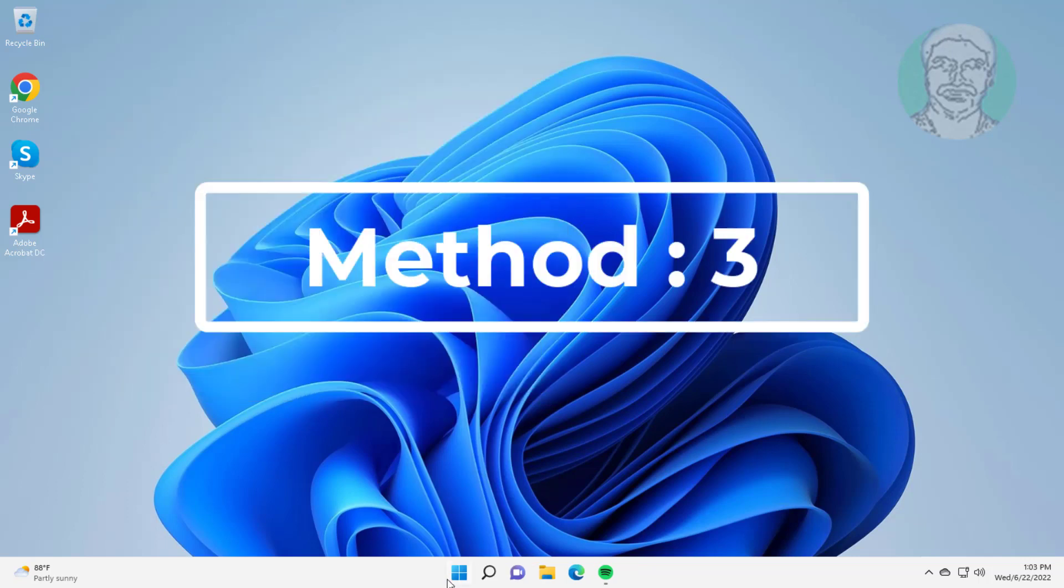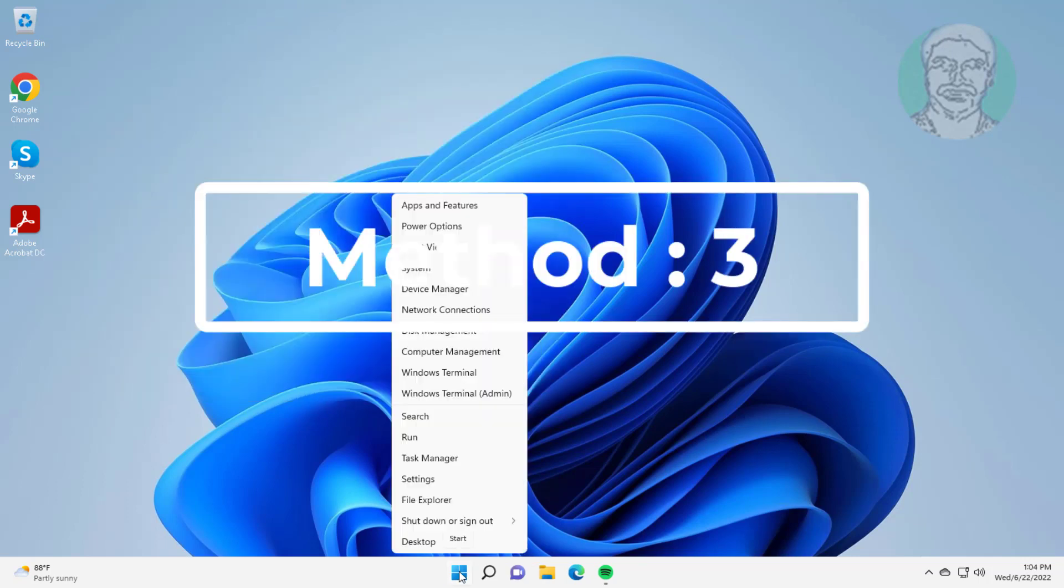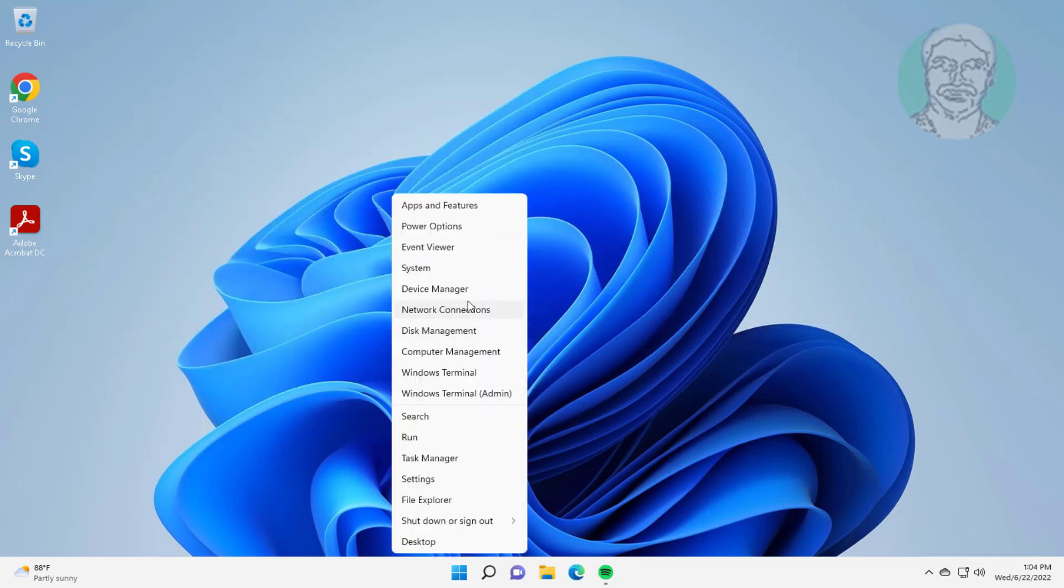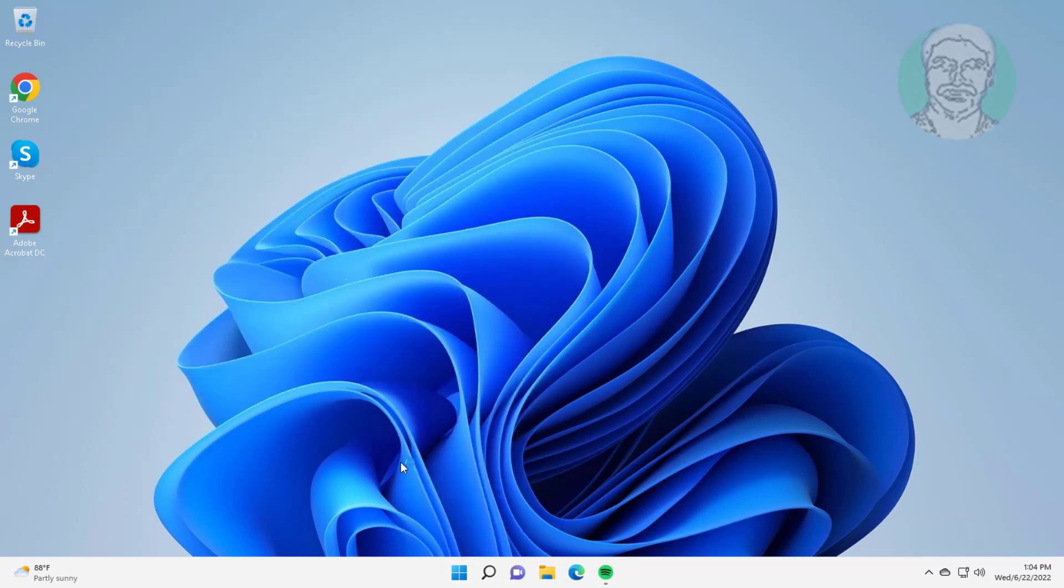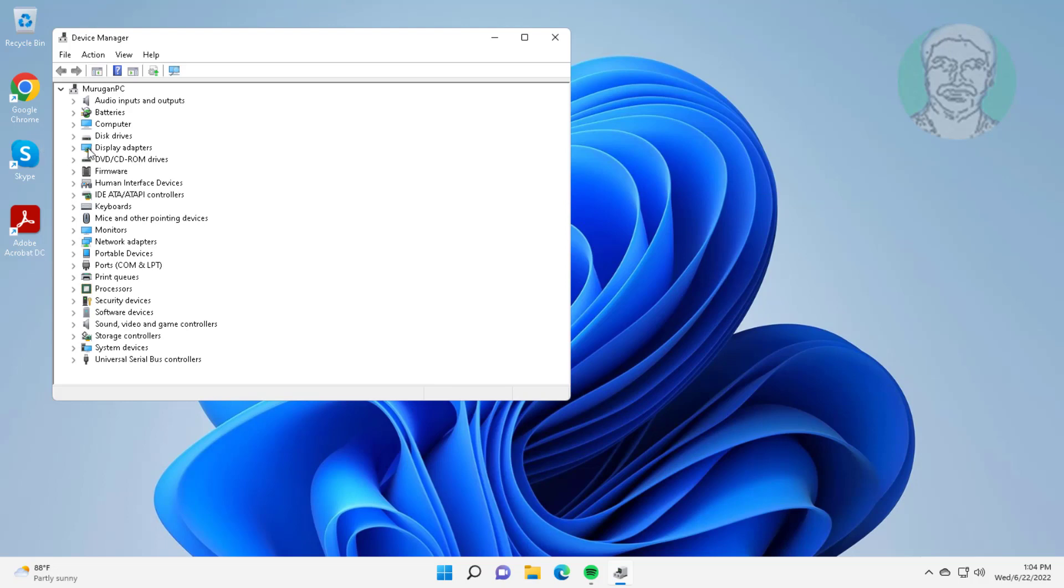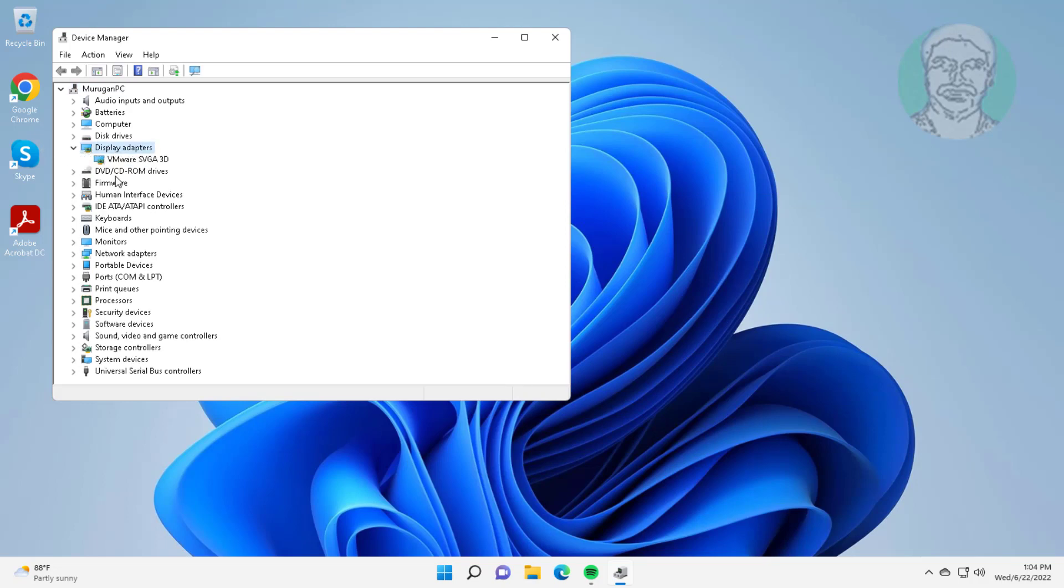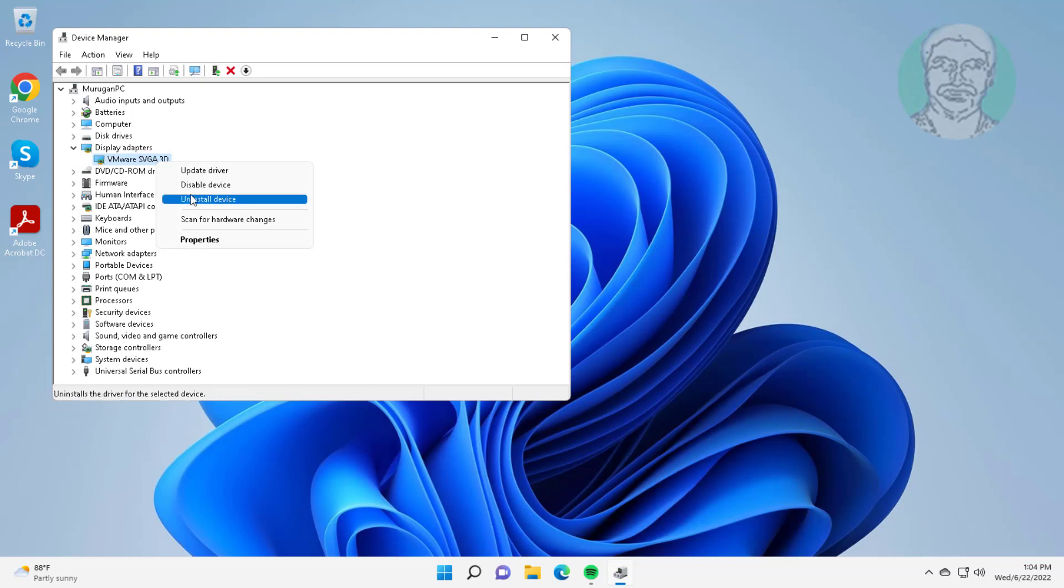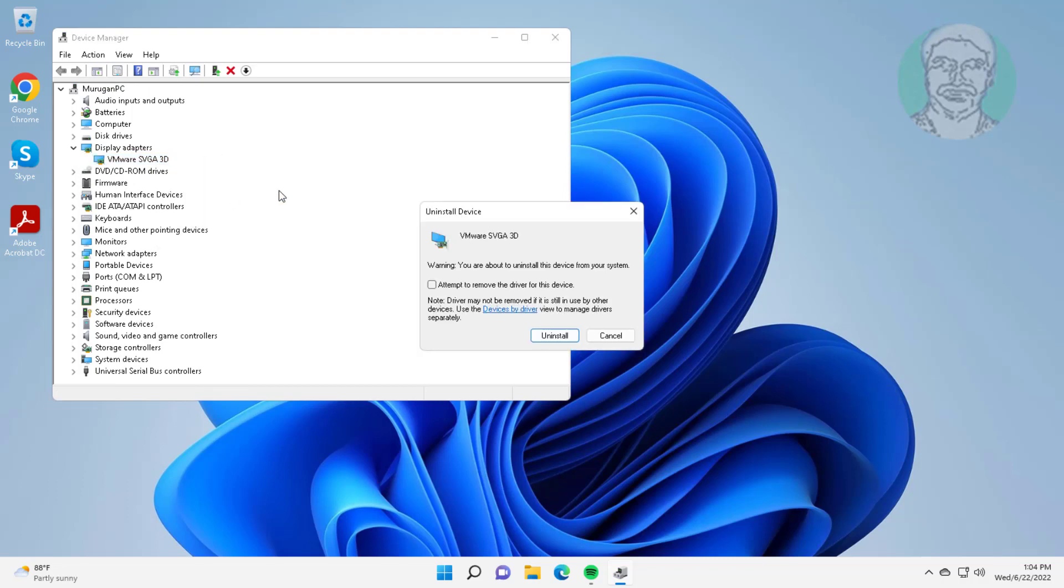Third method: right-click start button, click Device Manager. Click and expand Display Adapters, right-click display adapter, click Uninstall Device, click Uninstall.